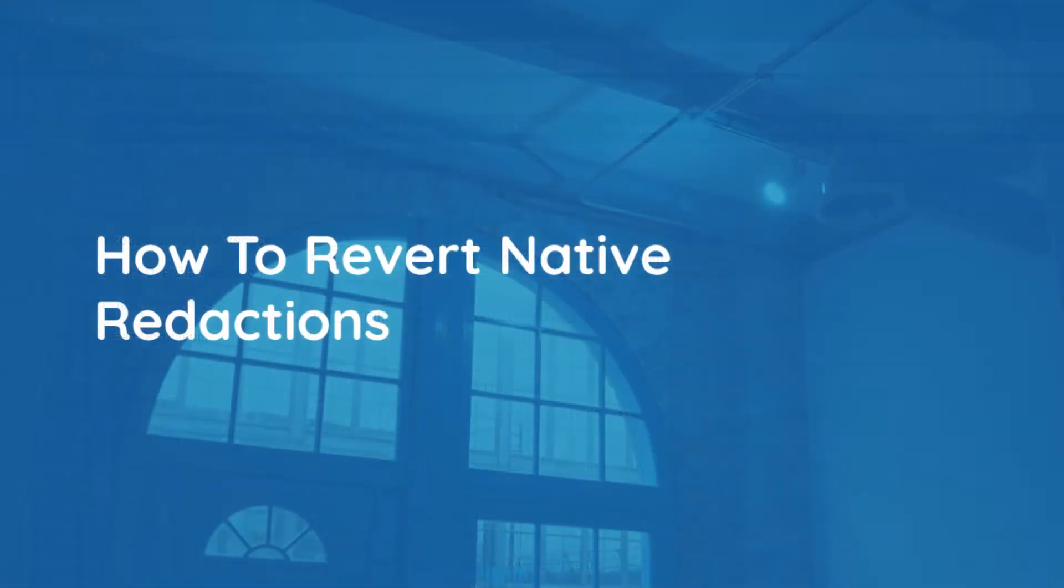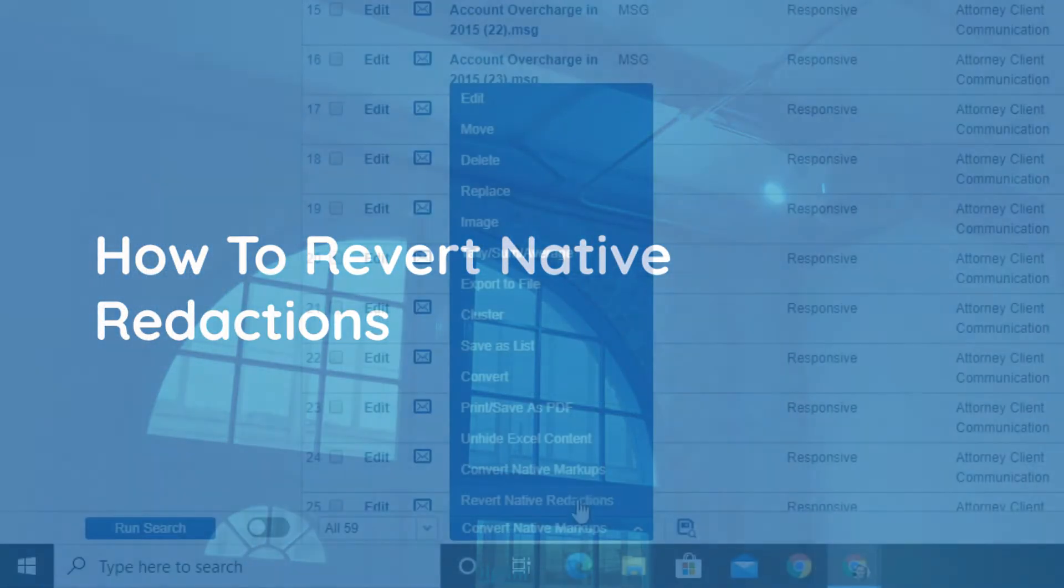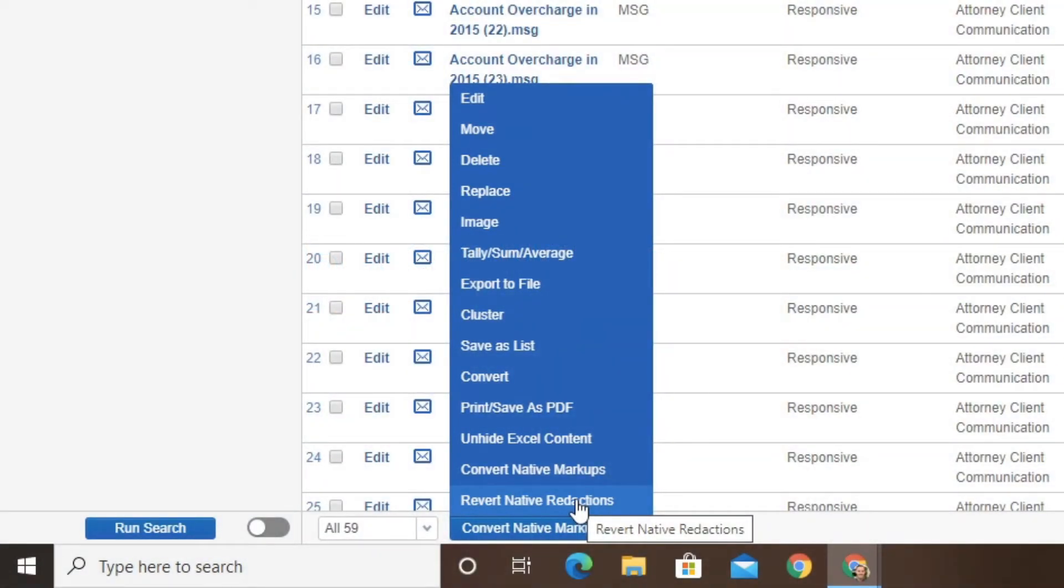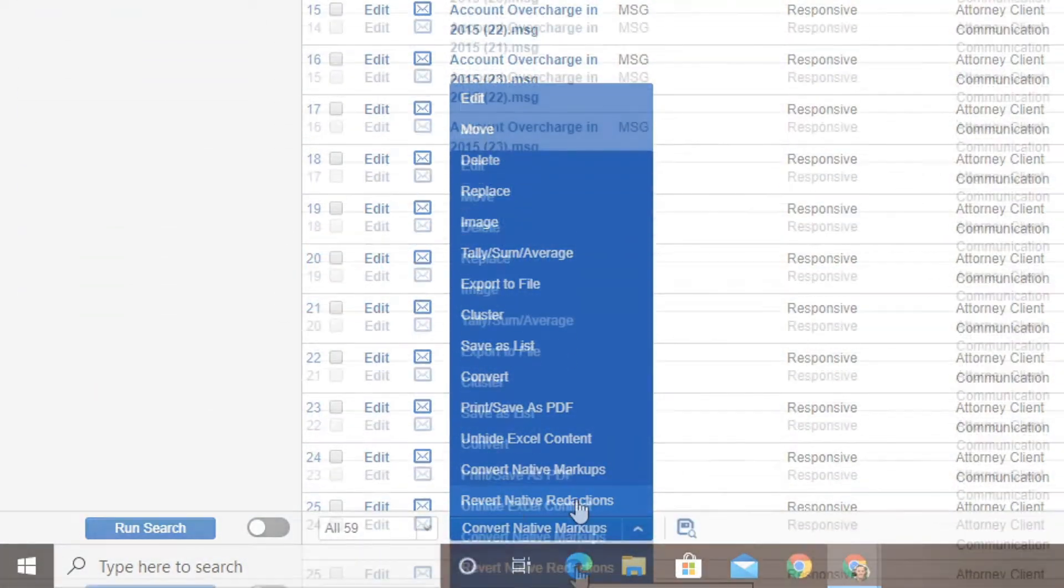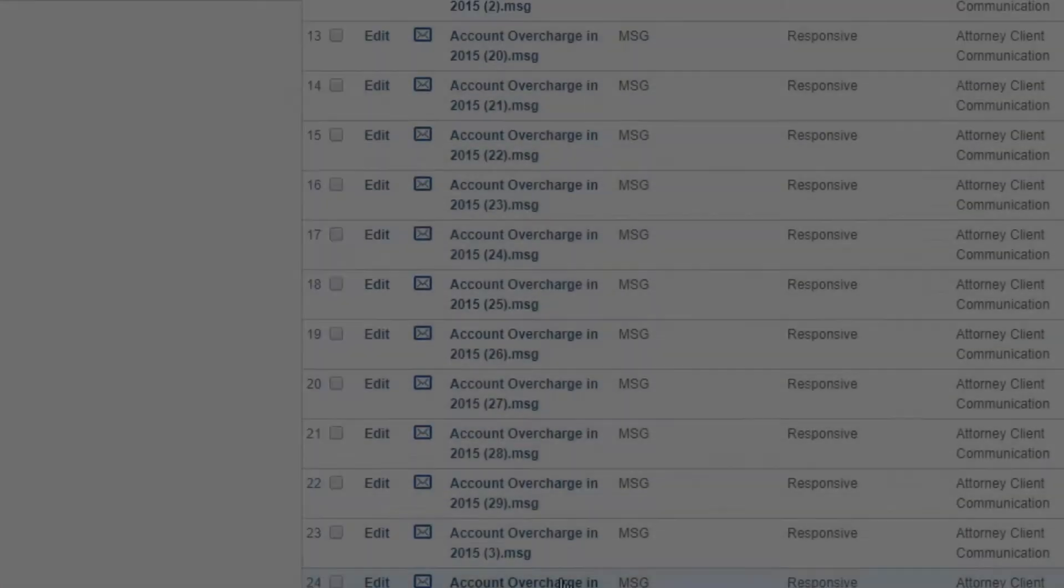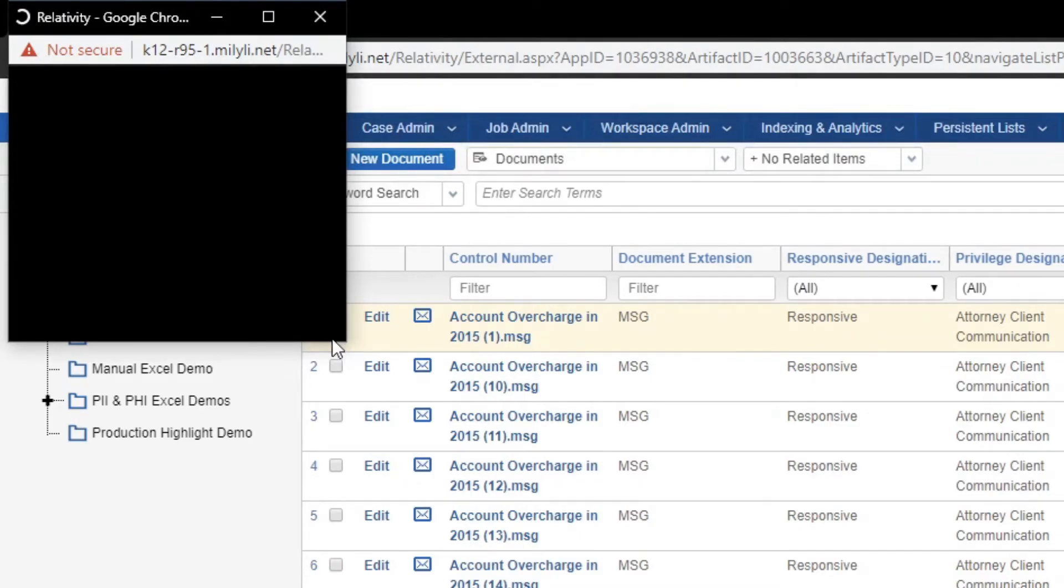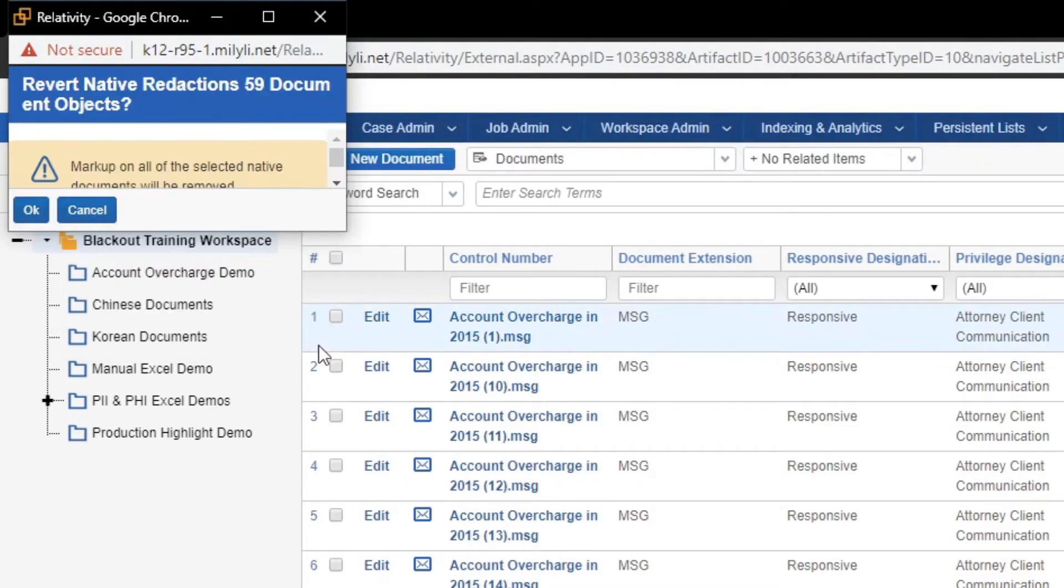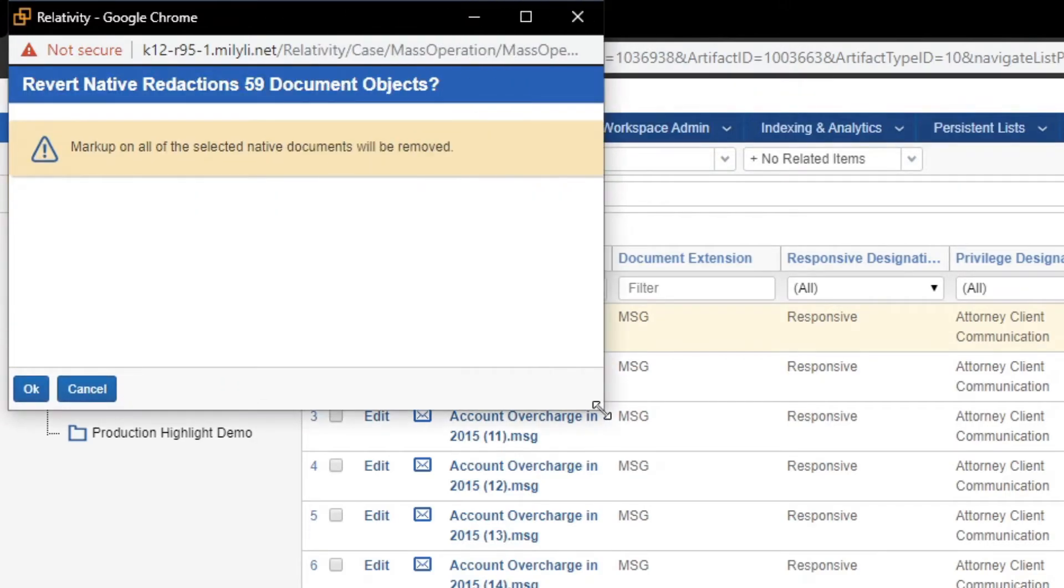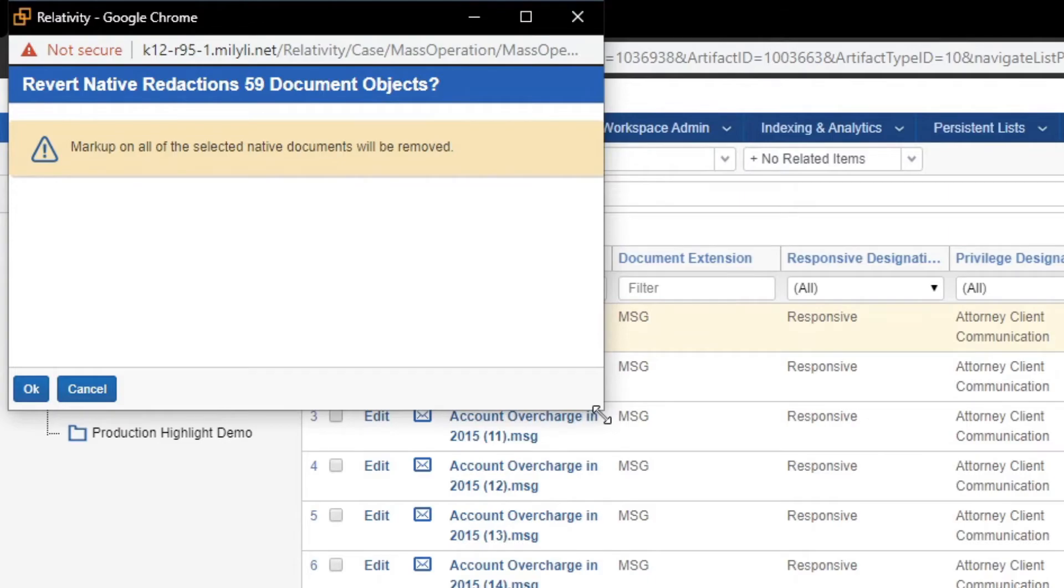The last mass action I'm going to show you is the revert native redactions mass action. Now this mass action, while very powerful, should also be used with caution. You have the ability to select your documents and remove all of the markups on them. This is very powerful because once you perform this mass action, it cannot be undone. So please use this mass action with caution.